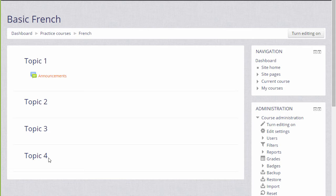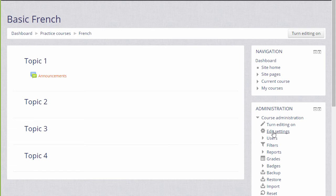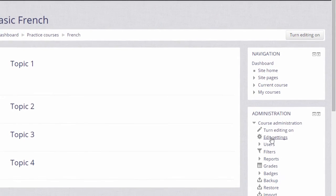Many of the changes you can make can be done by going to the administration block, which here is on the right, and by clicking edit settings.